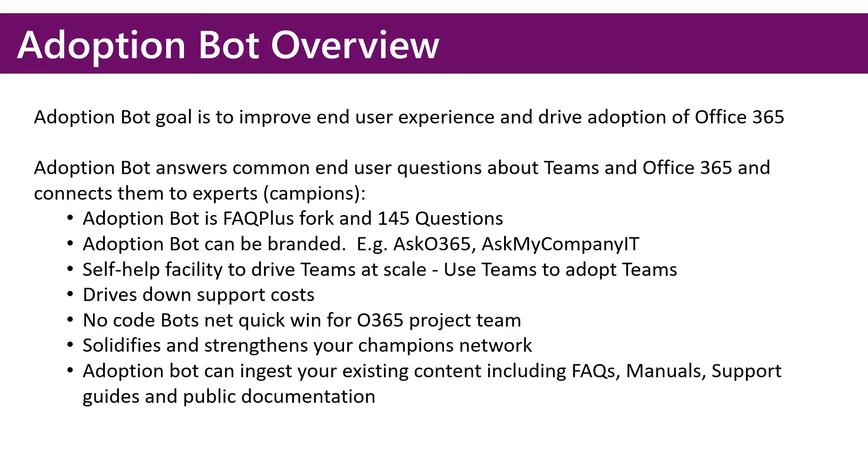Adoption Bot is a self-help facility that drives Teams and Office 365 at scale. We're using Teams to drive adoption of Teams. Ultimately, it can drive down support costs.